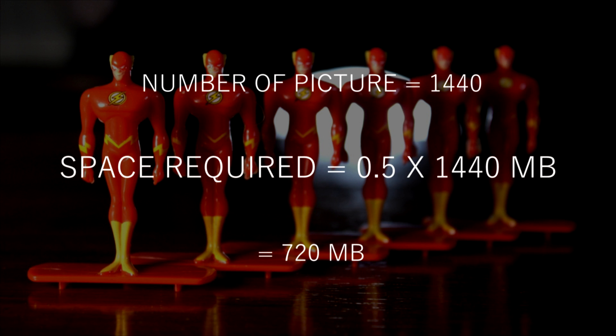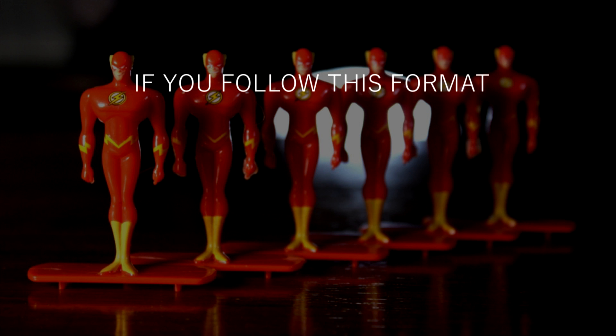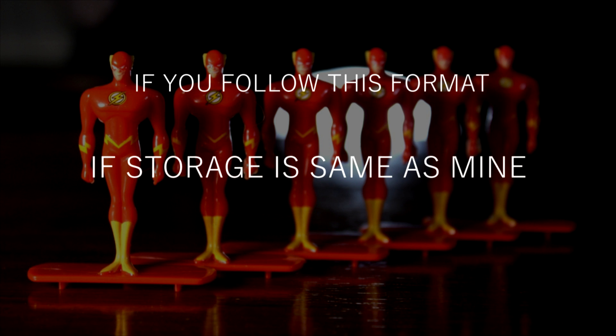In a 24-hour timelapse, by these settings, you will get a total data of 720 MB. So by calculation, we can see that we can take the timelapse up to 21 days if we use this configuration or these settings.